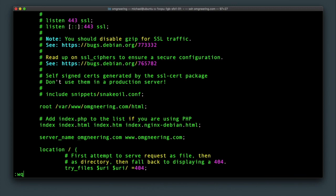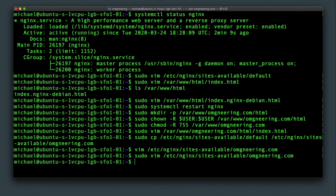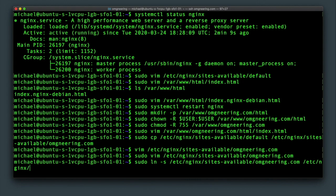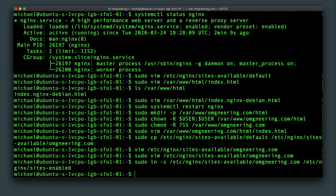Save and quit. Next, we need to create a symbolic link from /etc/nginx/sites-available/omgineering.com to /etc/nginx/sites-enabled. This is what runs when the server starts up and loads the configurations for all server blocks.